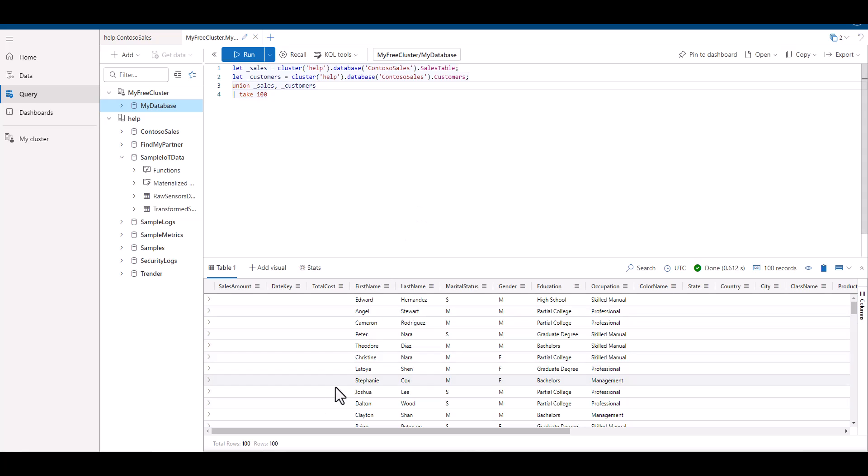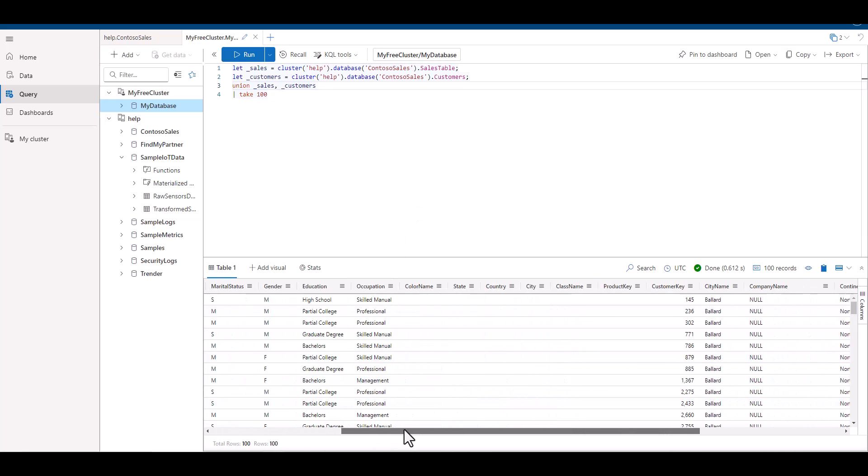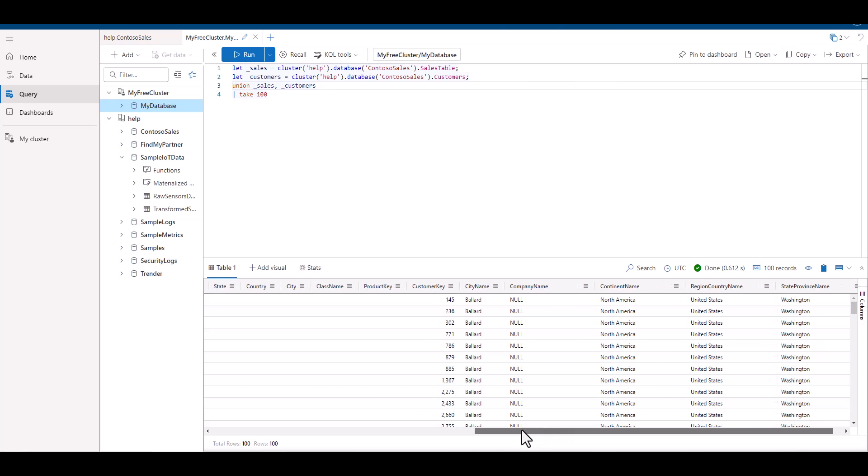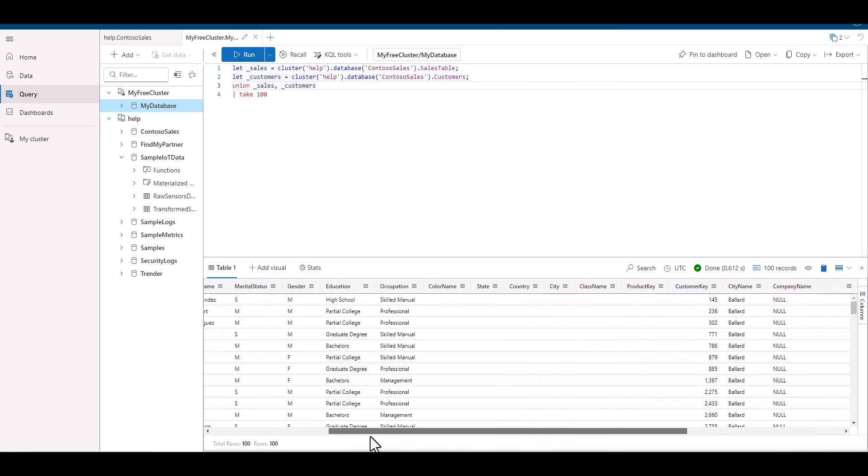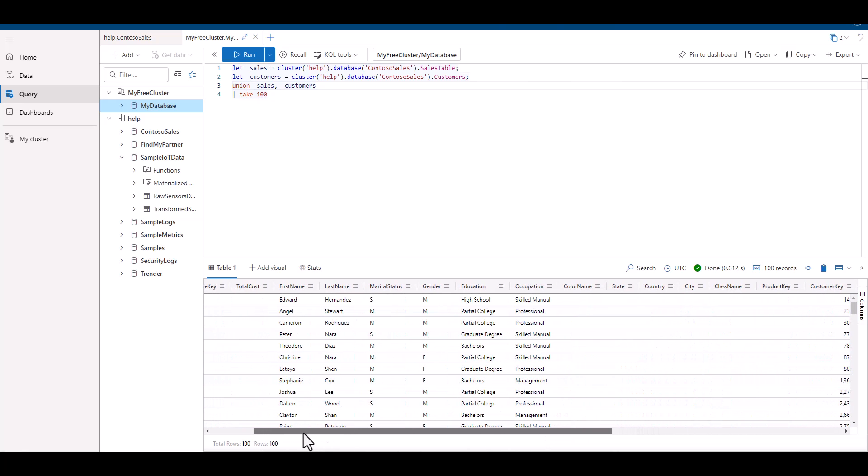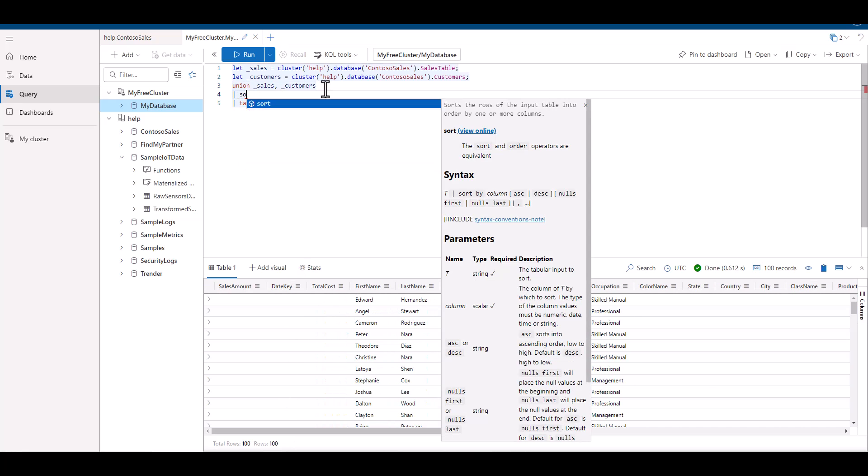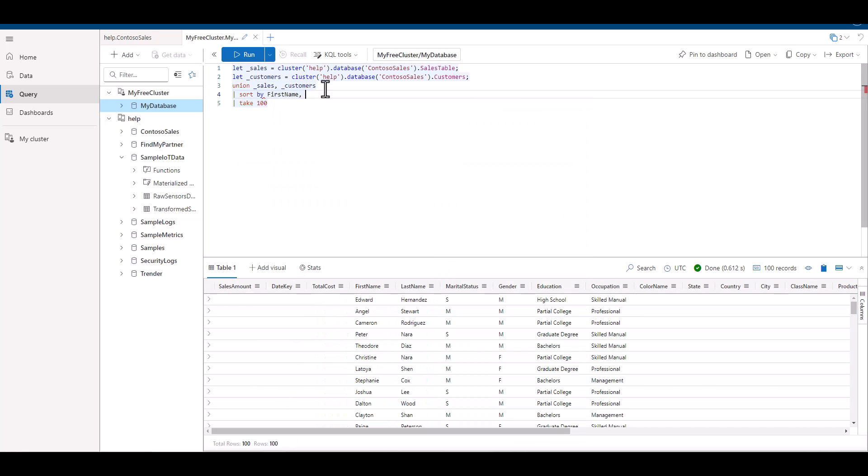Right away, we can see that some fields have information and some do not. We can also see the total number of fields grew, so we have fields of both tables. Let's sort these tables by first name, last name, and city name.